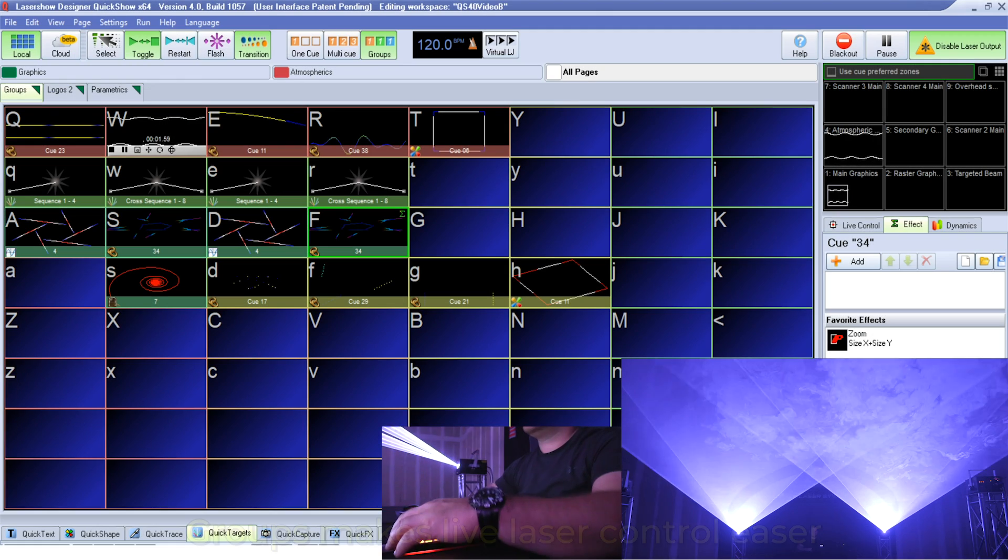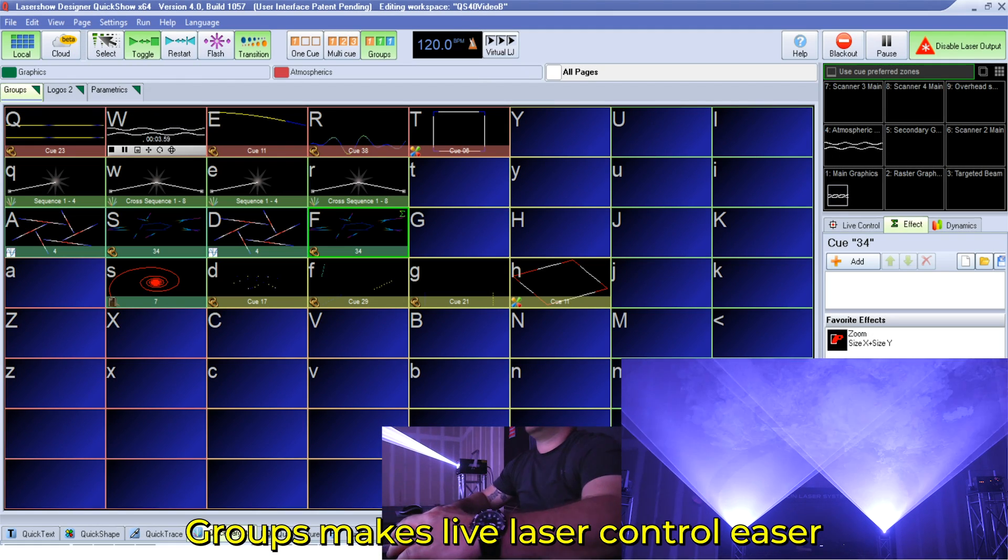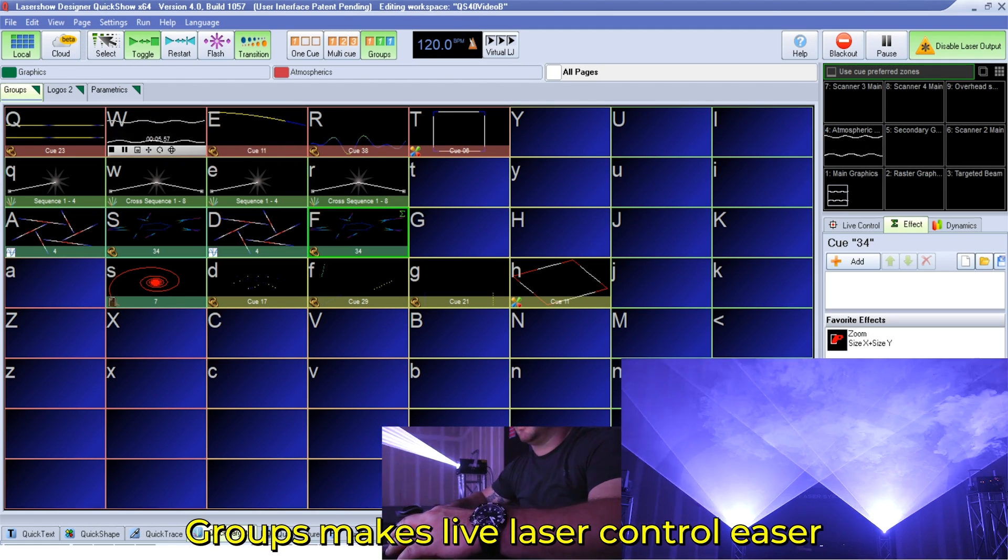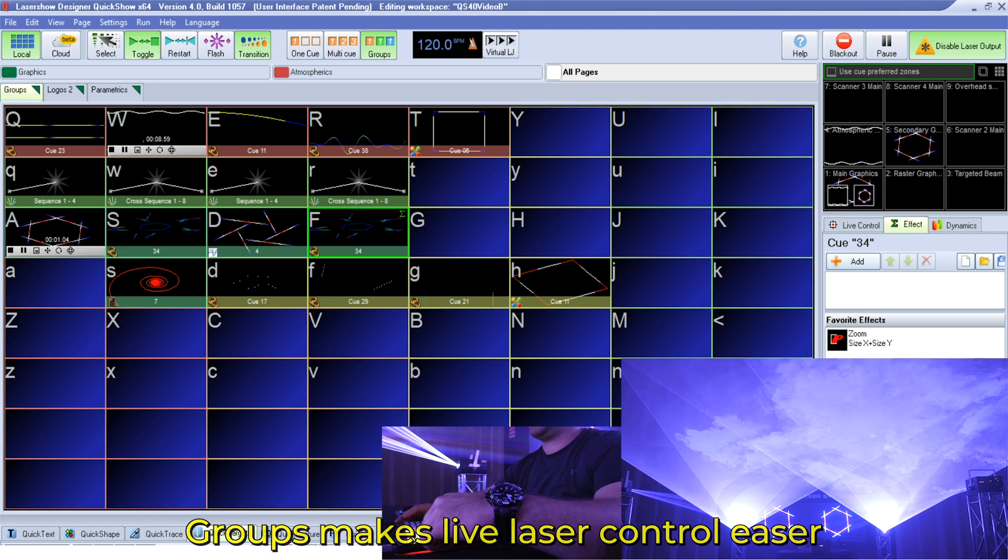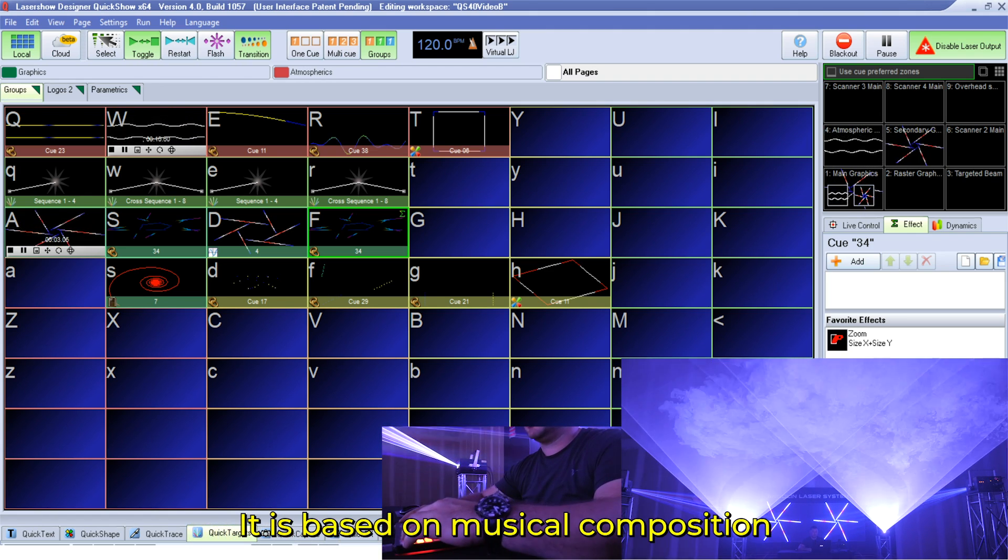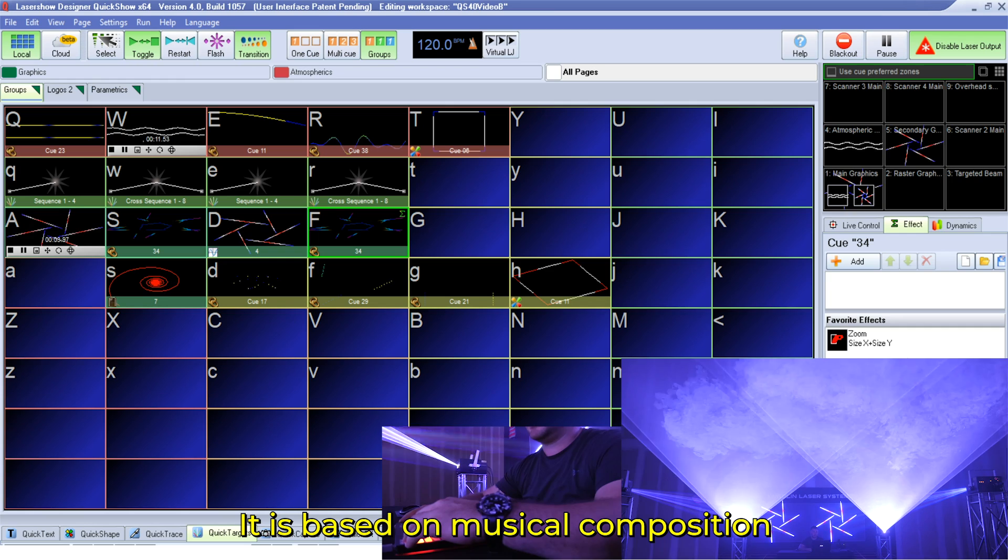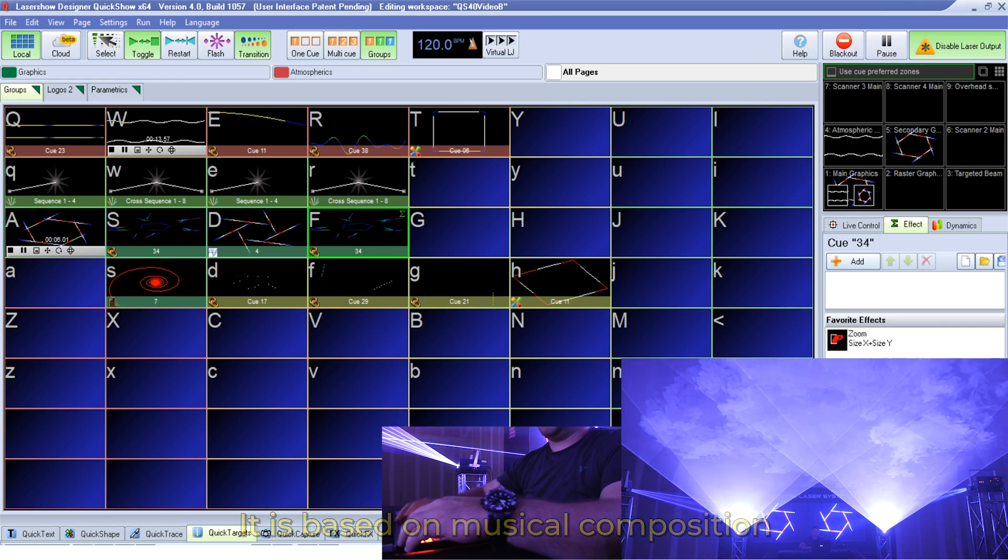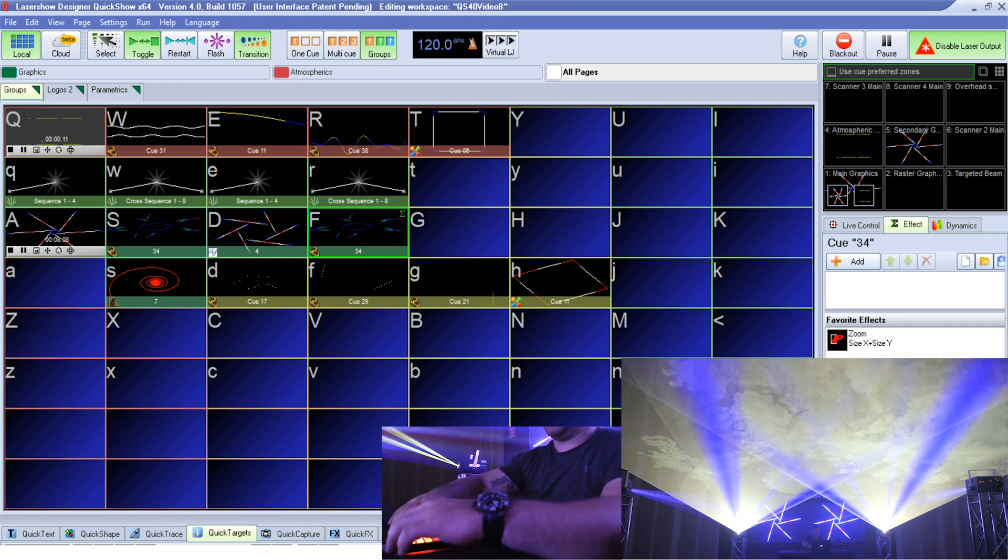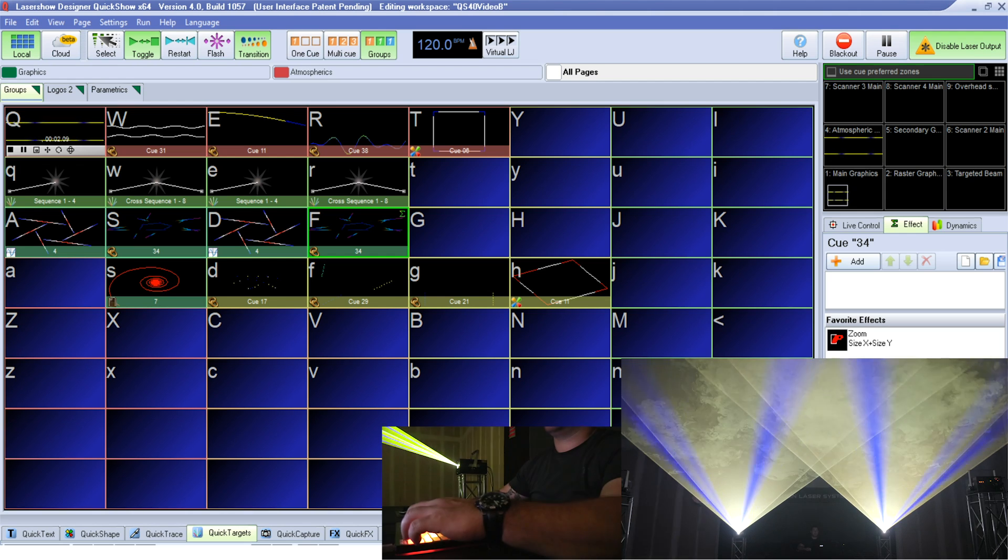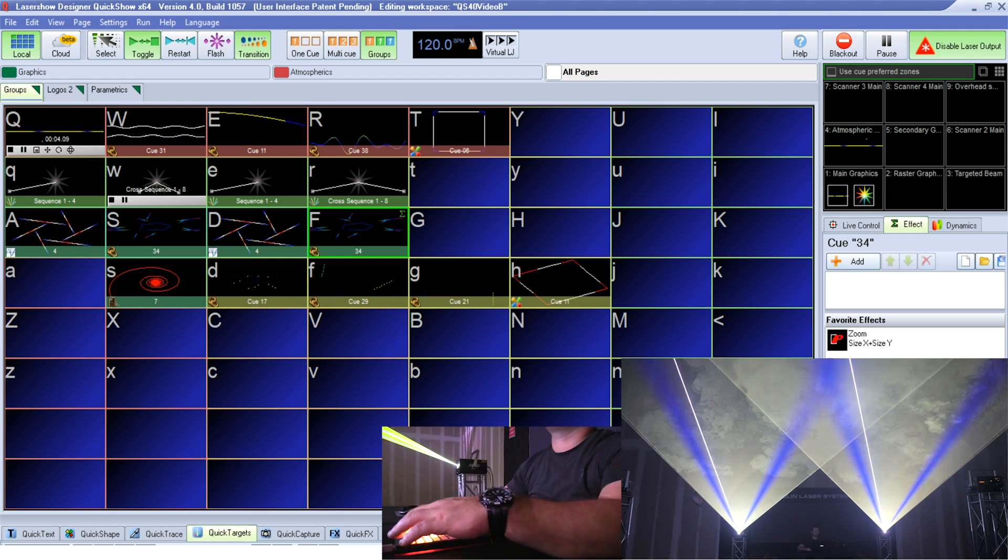Groups is a new tool used for live laser show control that allows you to organize your workspace in a new way, making it even easier to run complex live laser shows. The principle is based on musical composition. So if you've ever played in a band or played a musical instrument, this is going to come very natural to you.